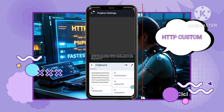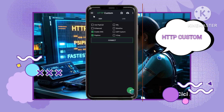Seven: go back to the main screen — press the back button to return to the main screen of the HTTP Custom VPN app. Eight: connect — tap the Connect button to start the connection to your SSL tunnel.